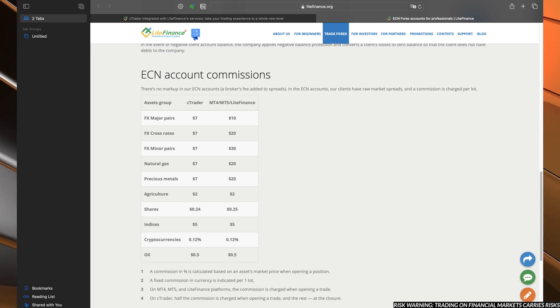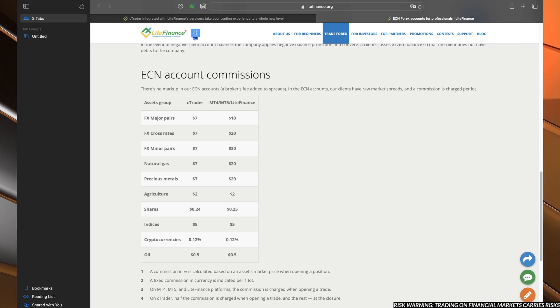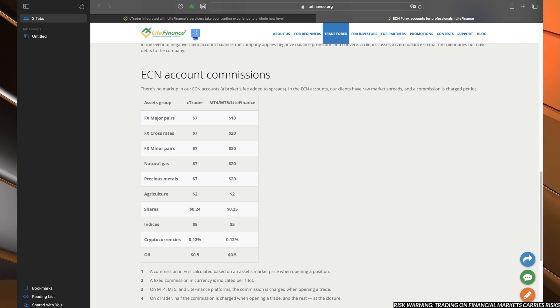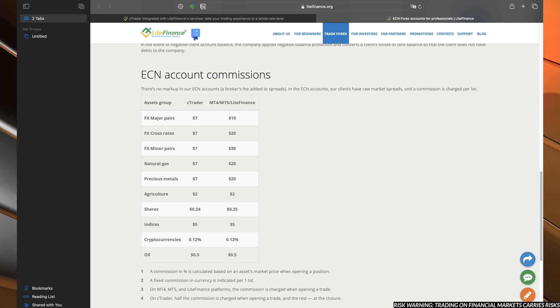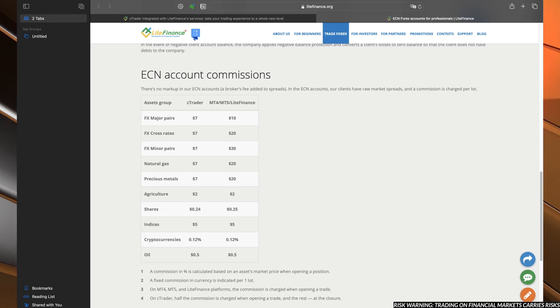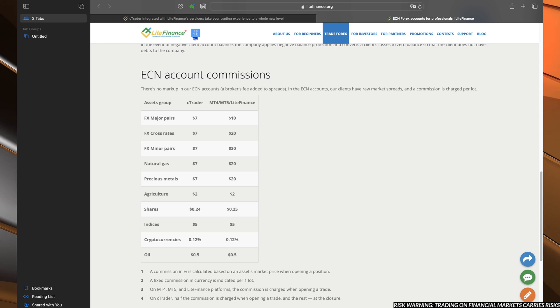You have MT4, MT5, and Lite Finance web terminal. The commissions for the trades are per lot, $10, $20, $30. And on the left side you have for the C-Trader, which are reduced for most of them to fixed $7.